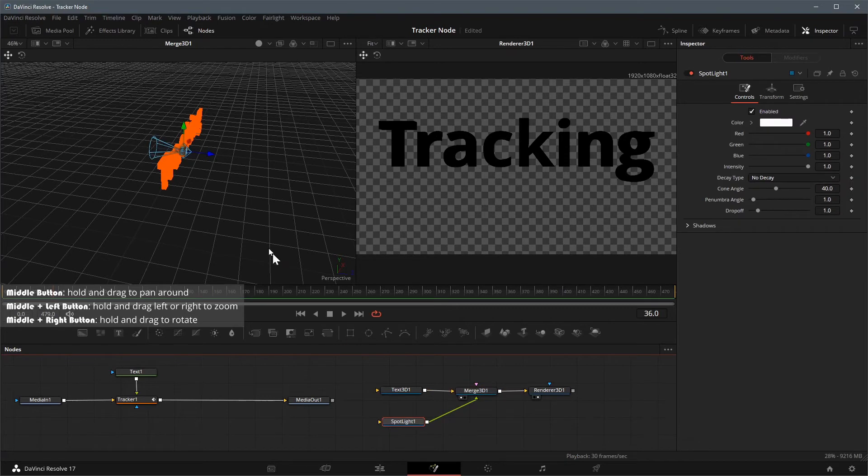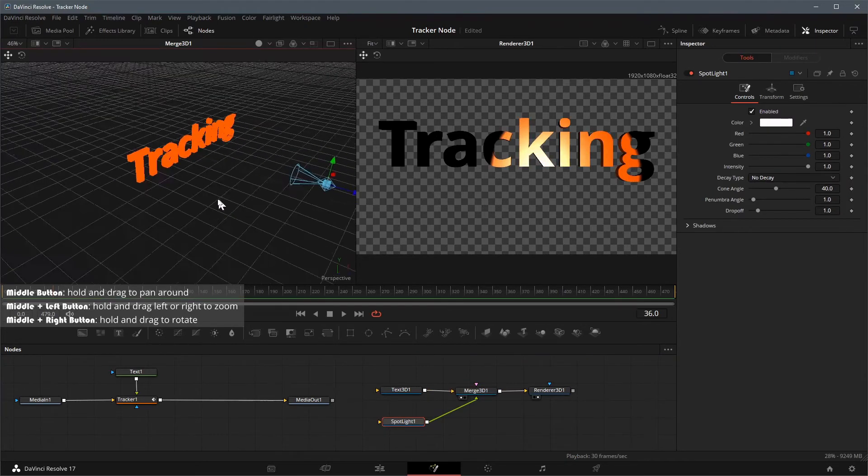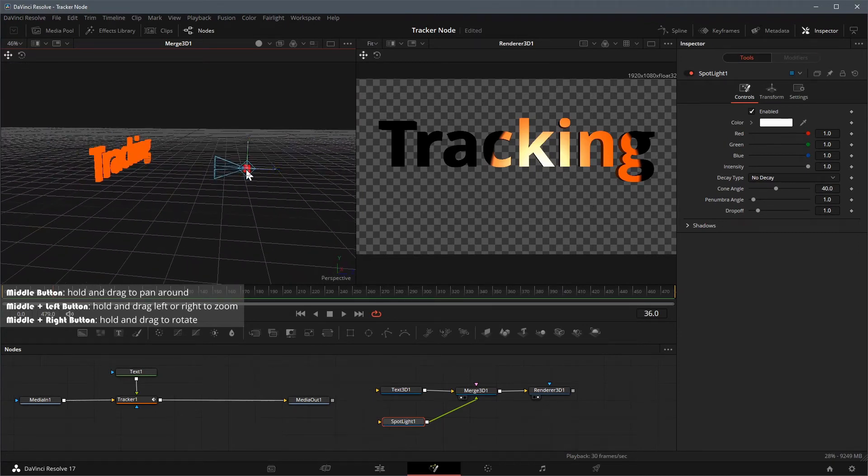Select the spotlight node, in the left viewer 1, move the spotlight away from the center, so that you start seeing lighting on the text in viewer 2.